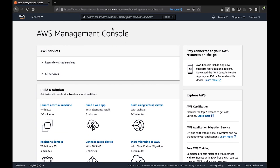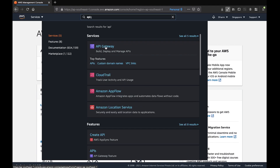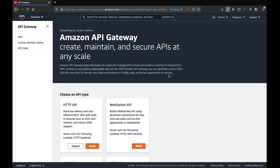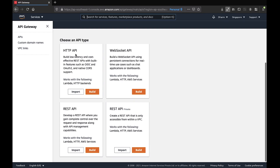Let's see how all this works in practice. Once you log in to your AWS account, you'll end up in the AWS Management Console. In the search bar, search for API Gateway service and click it to go to the API Gateway dashboard. There are several API types available. The first is HTTP API, which is a low-latency API — it only works with Lambda and HTTP backends.